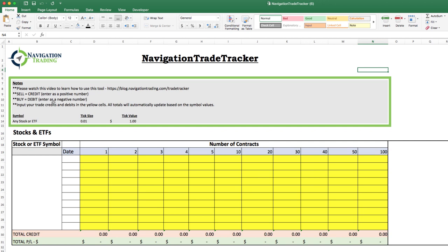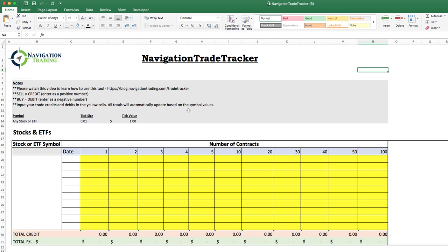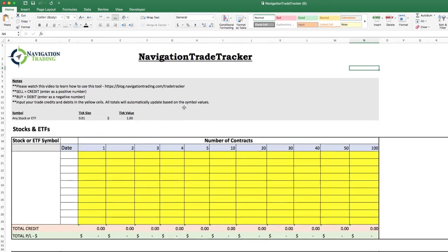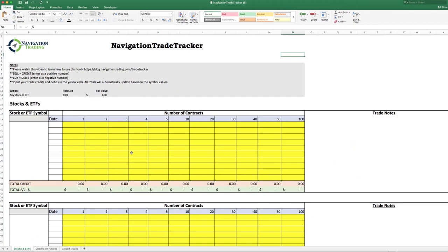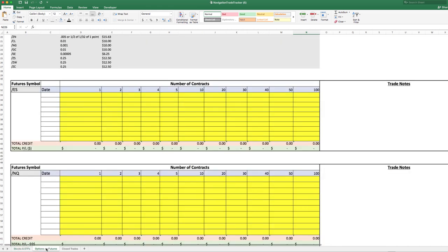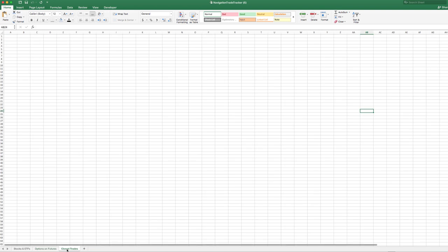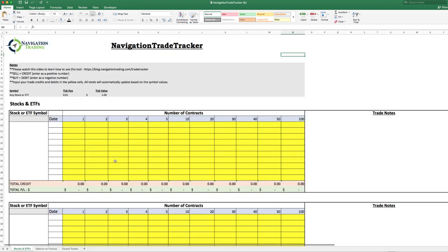All you have to do is input your trade credits and debits in the yellow cells below and all the totals will automatically update based on the symbol values. We hopefully made this very simple for you, took as much of the work out of it as possible. At the bottom of the sheet you'll notice there are a few different tabs: one is Stocks and ETFs, one is Options on Futures, and then one is Closed Trades which is currently blank.